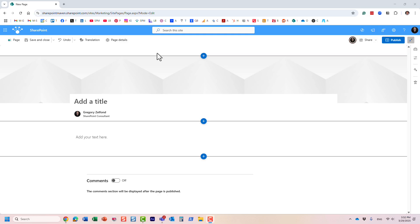Hello, this is Greg from SharePoint Maven. In this video I want to introduce you to video page templates in SharePoint. Let me explain to you what I'm talking about.